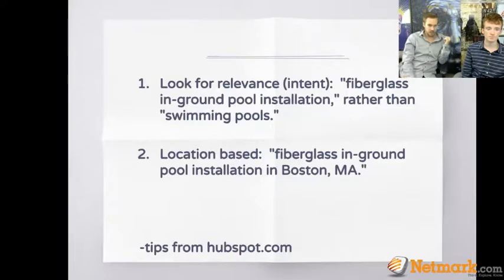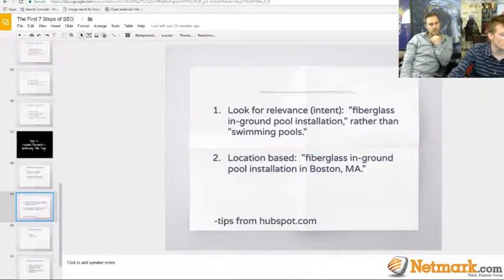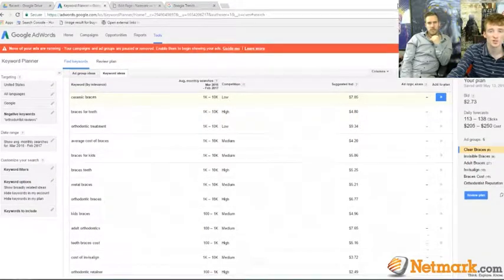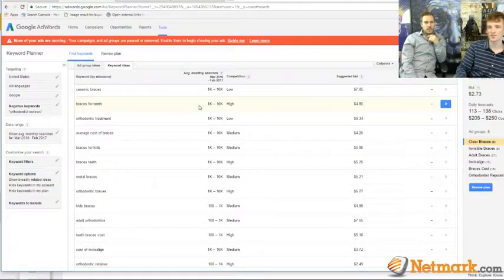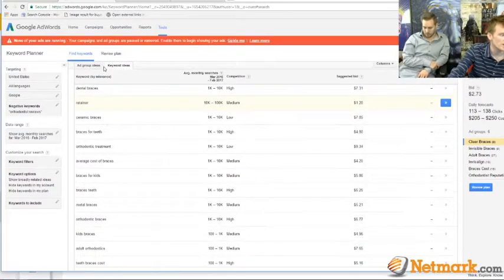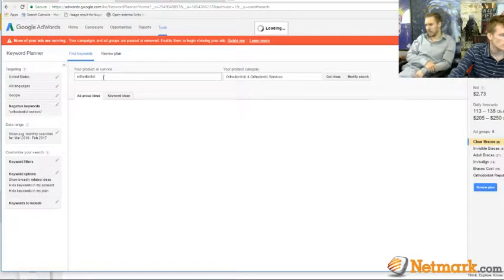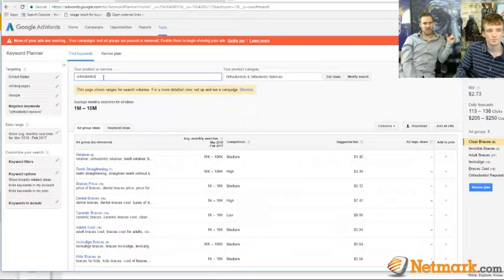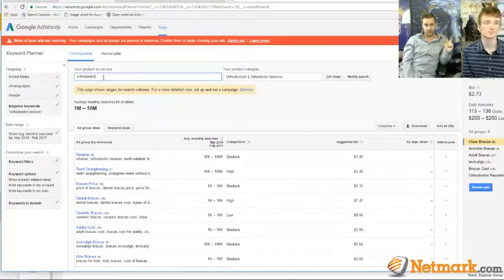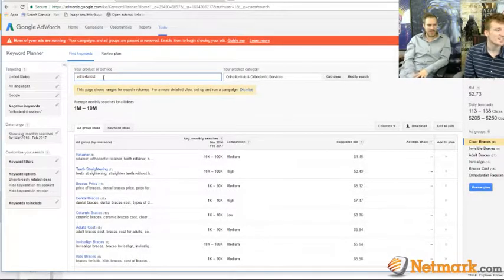That ties into location-based keywords too. The tools we'd use for this are Google AdWords and its Keyword Planner. Basically you tell it what you do. If you've never used Keyword Planner before, create an AdWords account through your Gmail — you have to set up a campaign first, then you can pause it. Pro tip: that'll save you an hour and a half of searching.